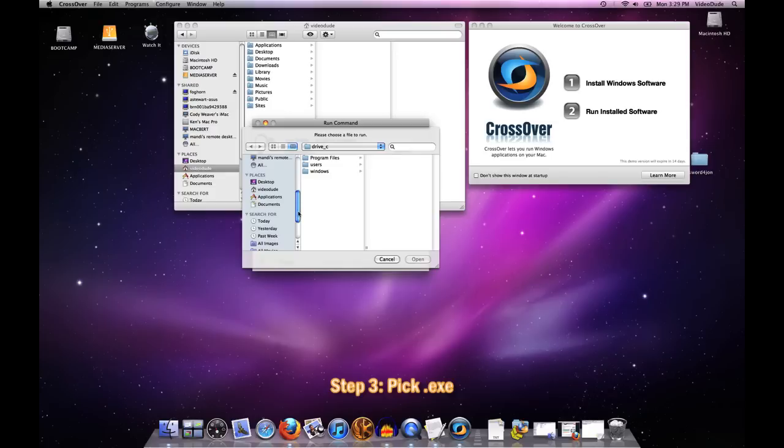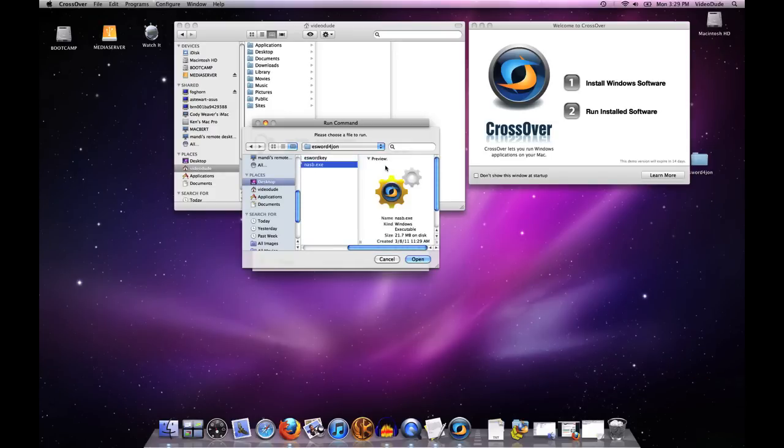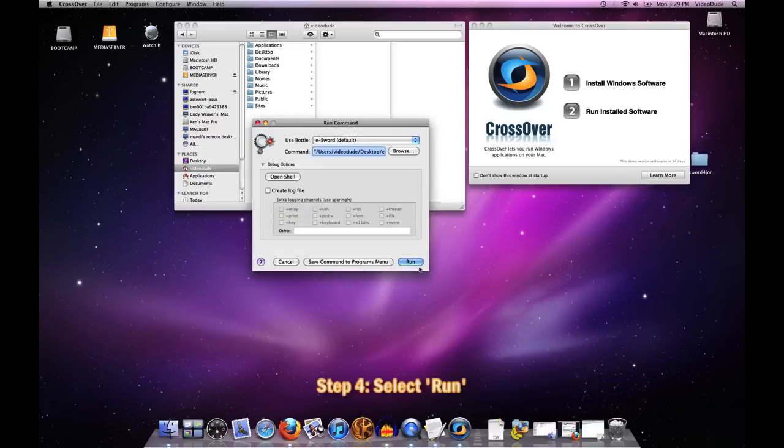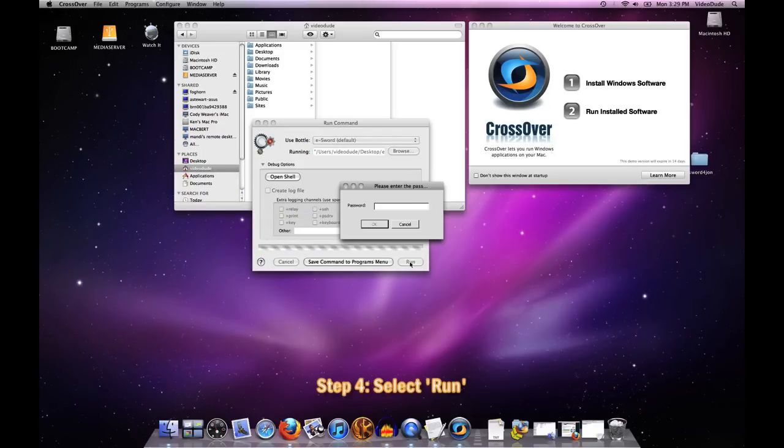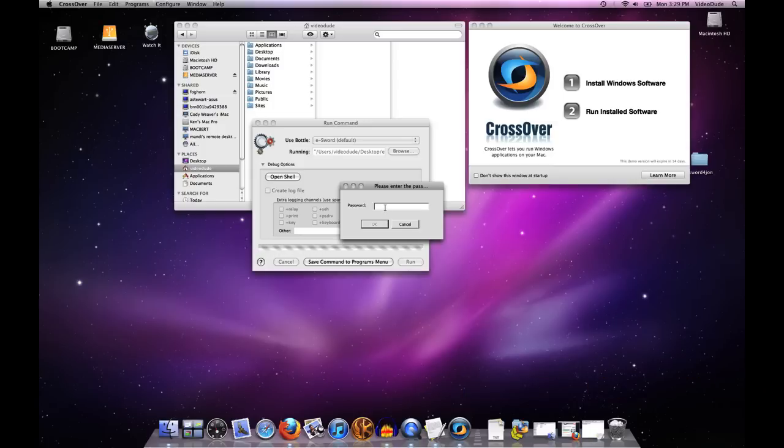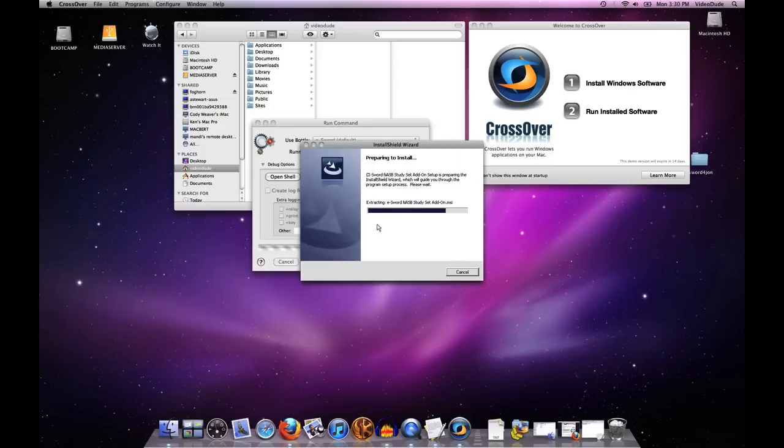I've created a little folder out here on my desktop, and here is the New American Standard Bible EXE. I'll select that and then just hit the Run button. At this point, I've got to put in the serial code for this package, and now we're off to the races.